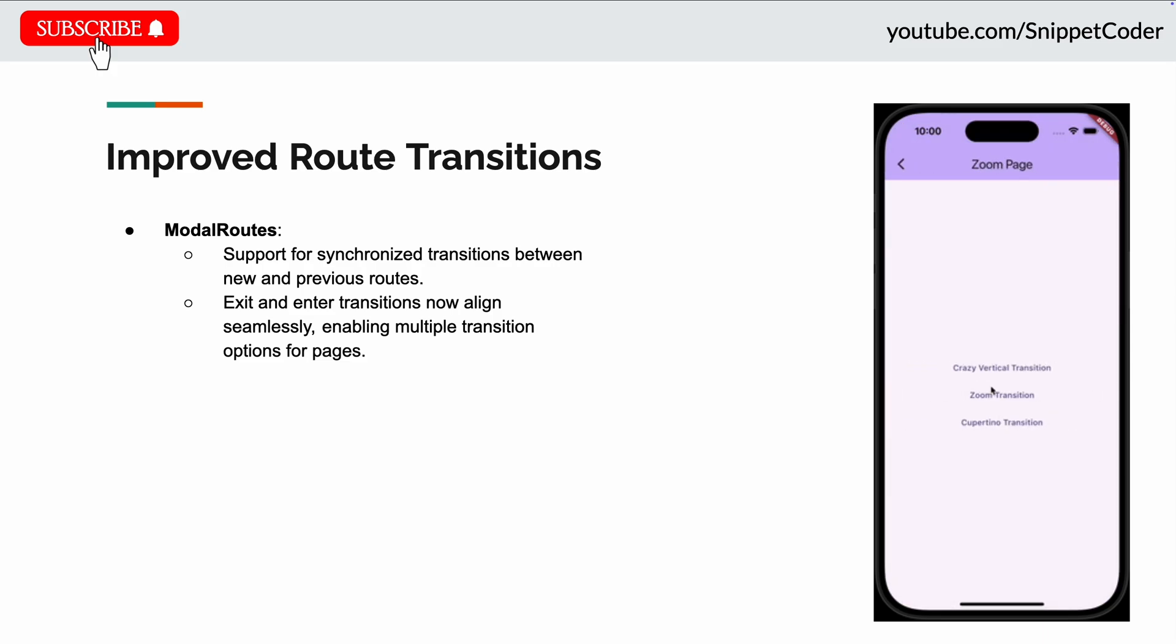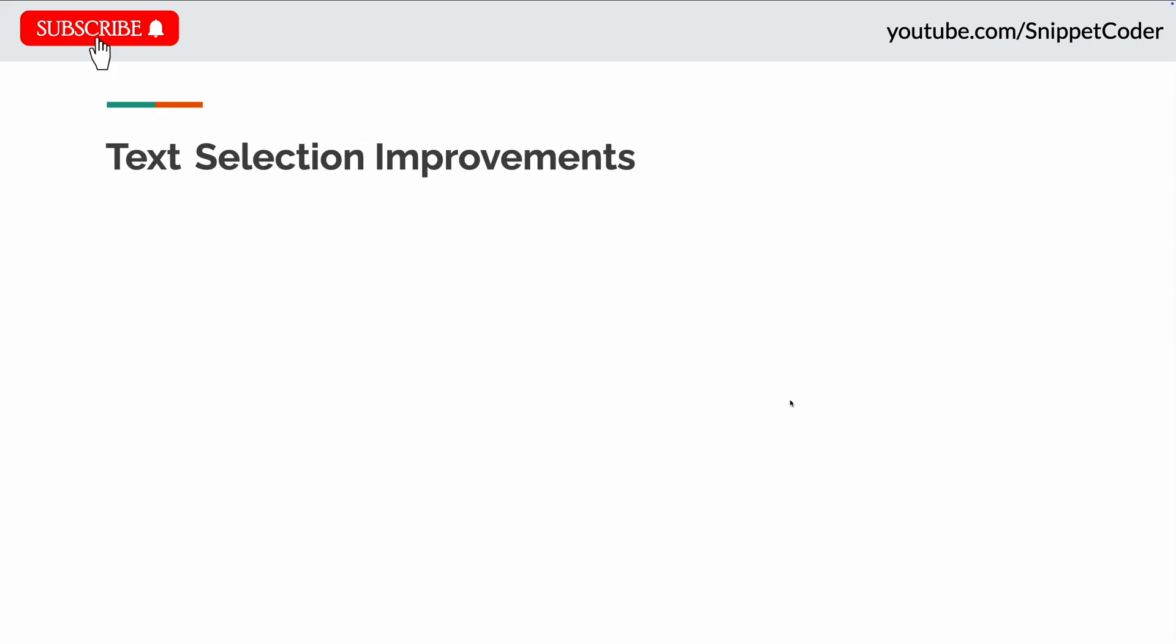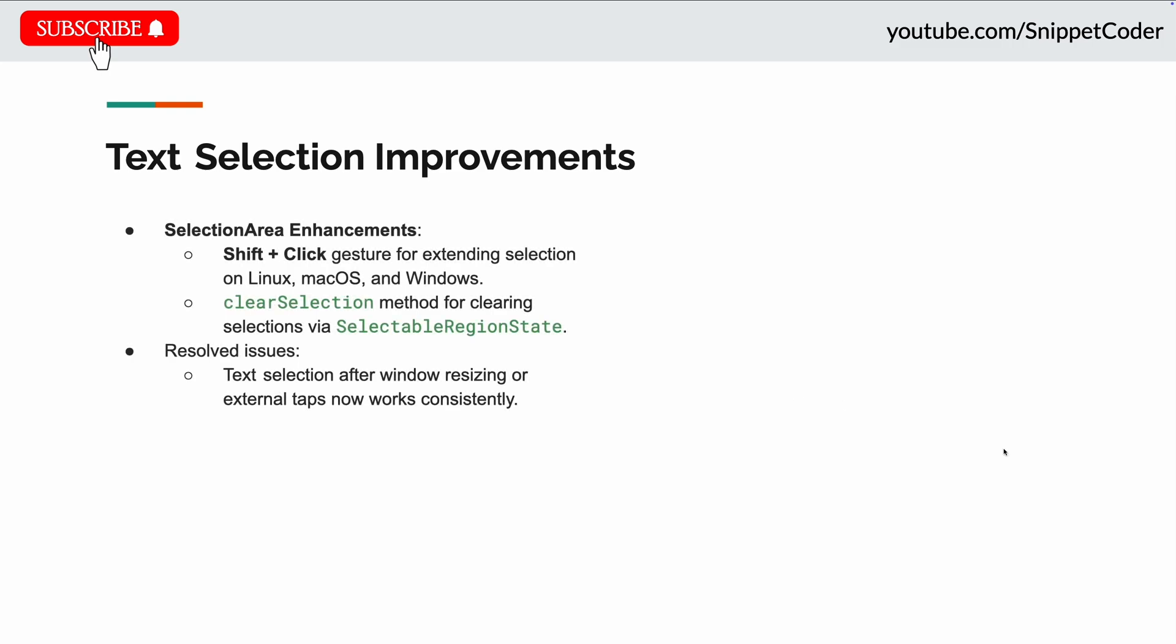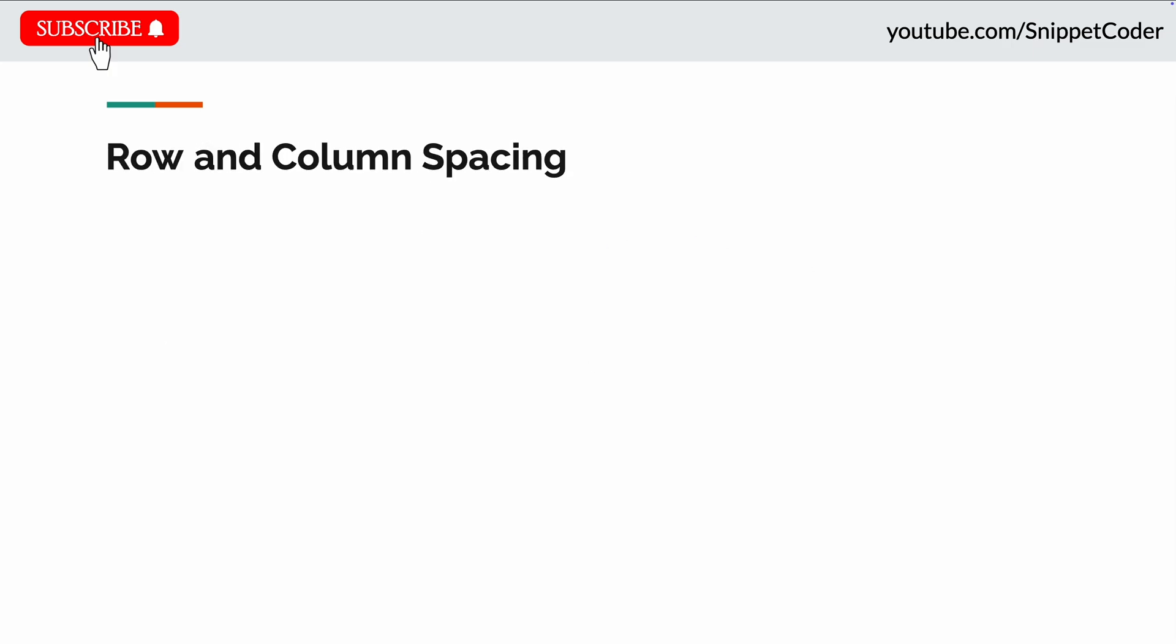Next update in text selection improvements. There they introduced a new support for shift+click gesture to move the extent of the selection to the click position on Linux, macOS, and Windows. Also we can clear the selection under the selection area by using the clearSelection function. You can see in the image also.